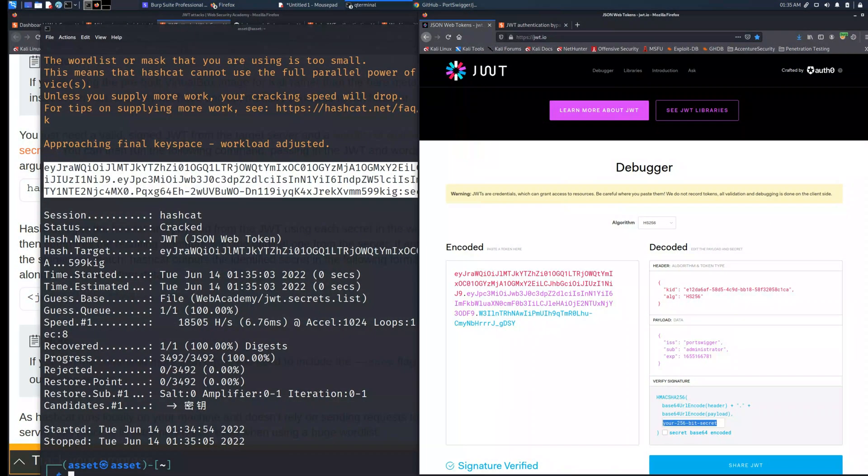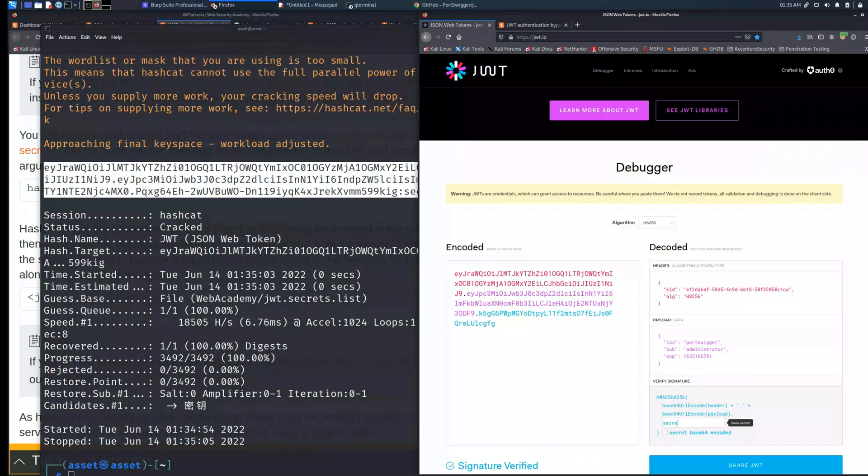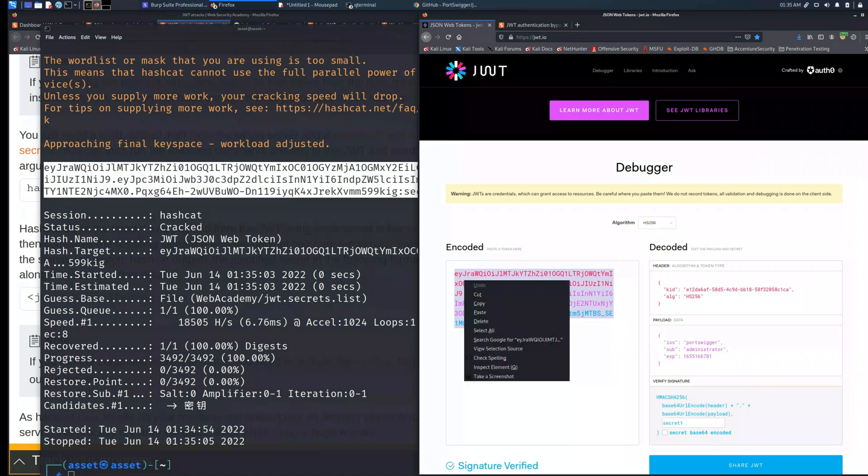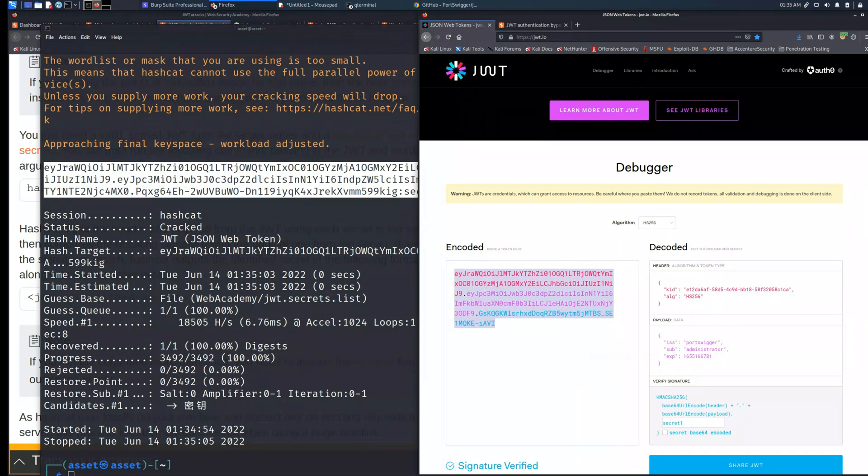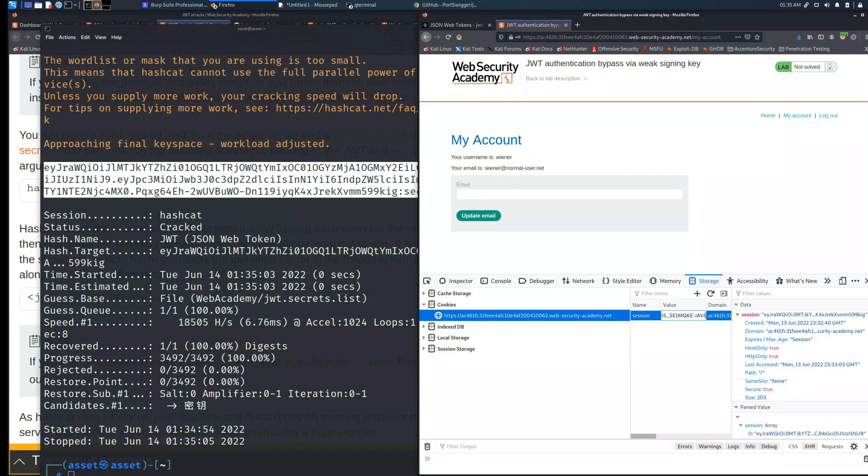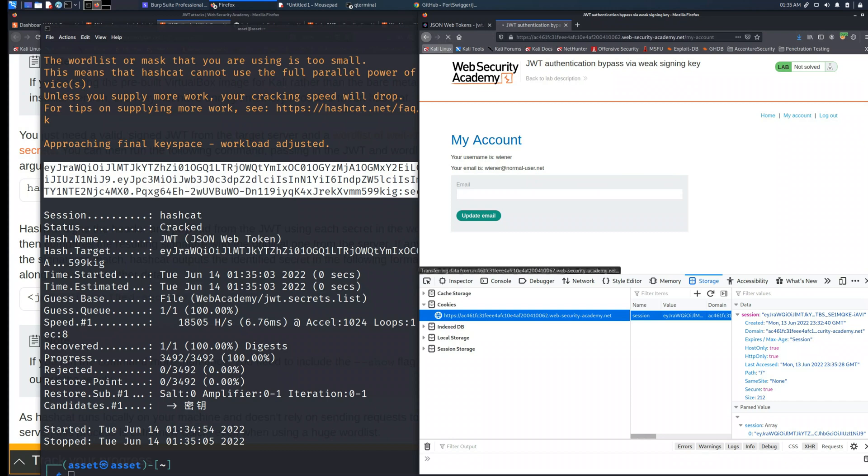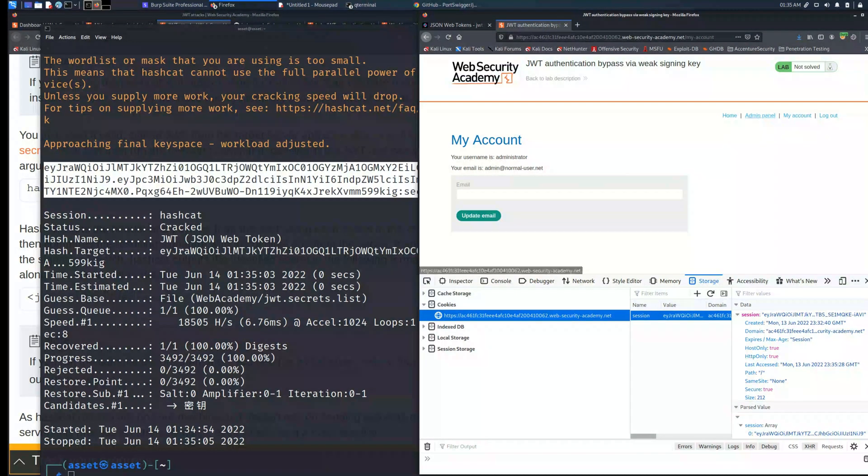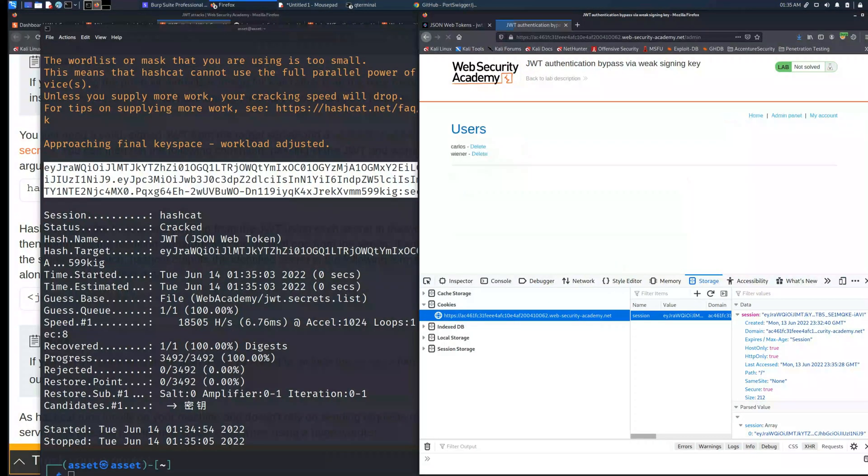So as you can see this is the output where we will find the secret key secret1. If we place it into the verify signature and we copy this string and we place it into the storage cookie session, now we can perform all the actions made from an administrator and go to visit the admin panel and delete the user Carlos.